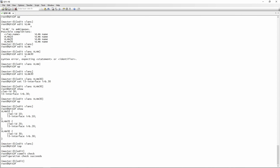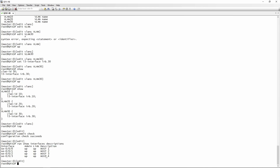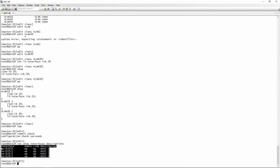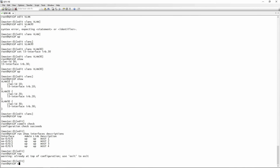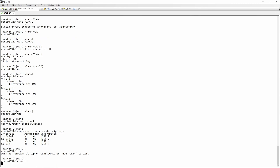I also just wanted to show you what it looks like if you configure interface descriptions — you can do a run show interfaces description, which shows you that the links are up and where they are connecting to, just for easy identification. Let's do a commit.